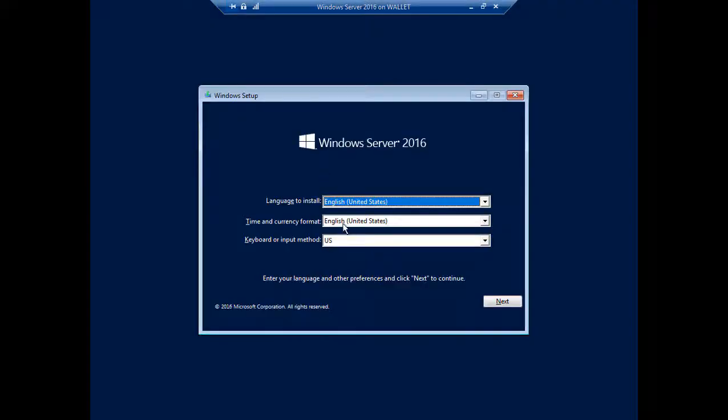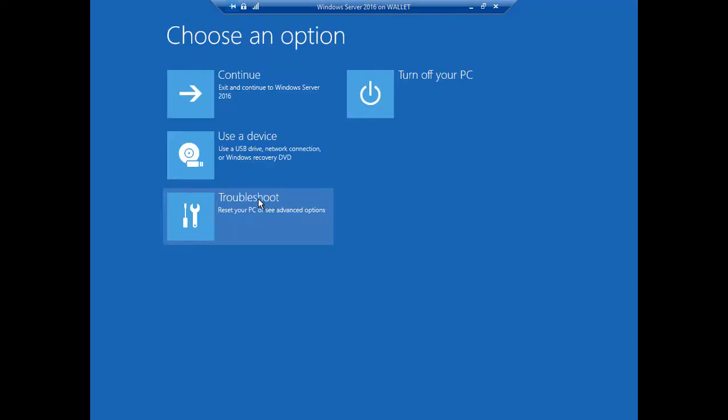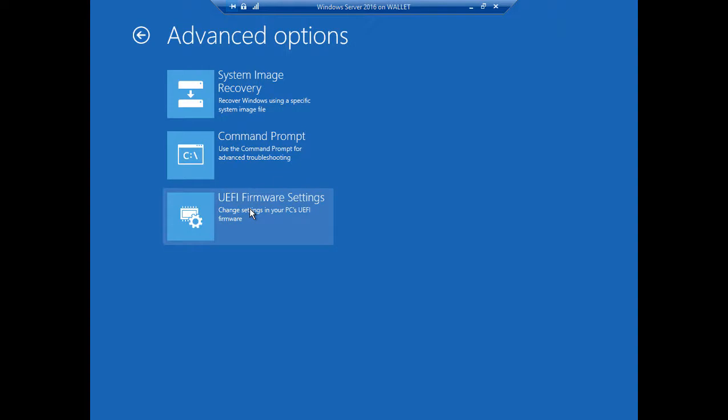Now that we're in setup, let's go ahead and click on Next, and we'll click Repair Your Computer. And we'll get this nice menu comes up. Click on the Troubleshoot option, and then we're going to click on Command Prompt.